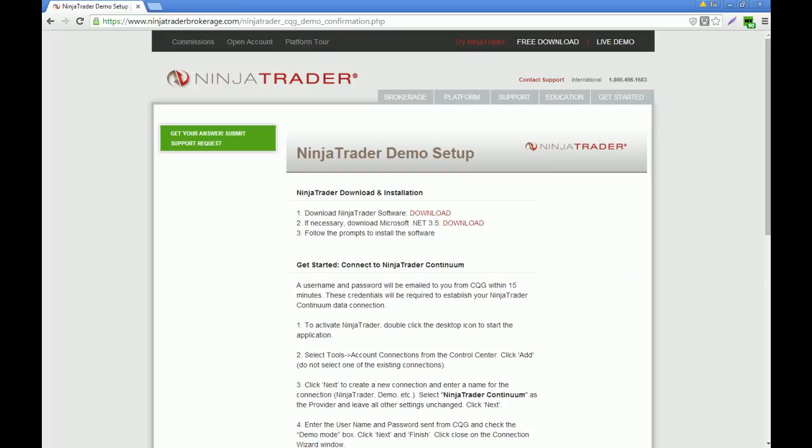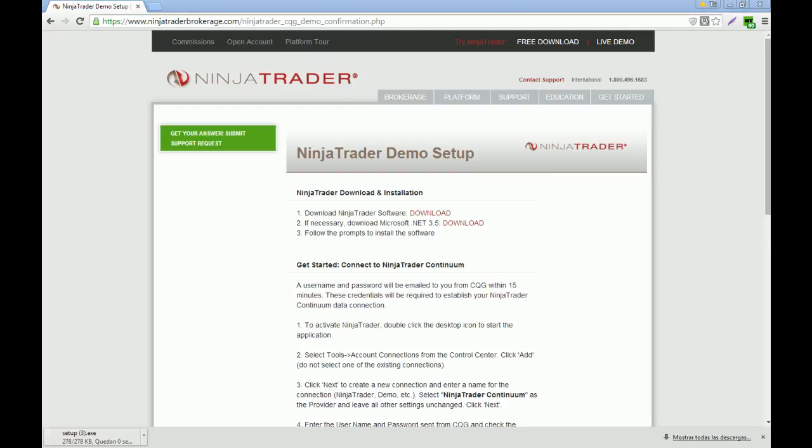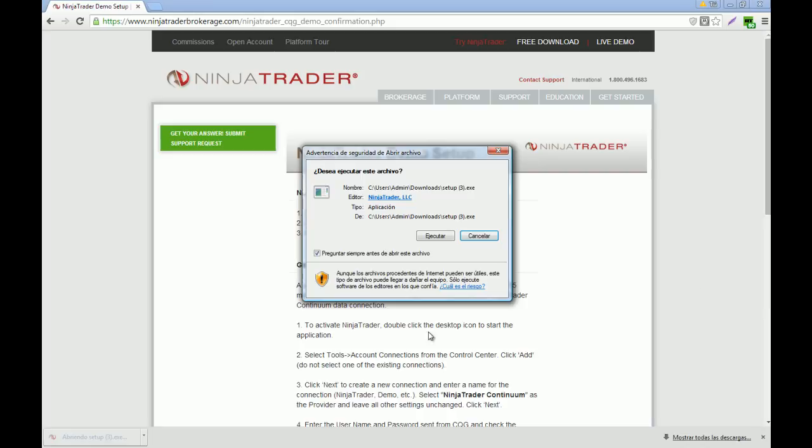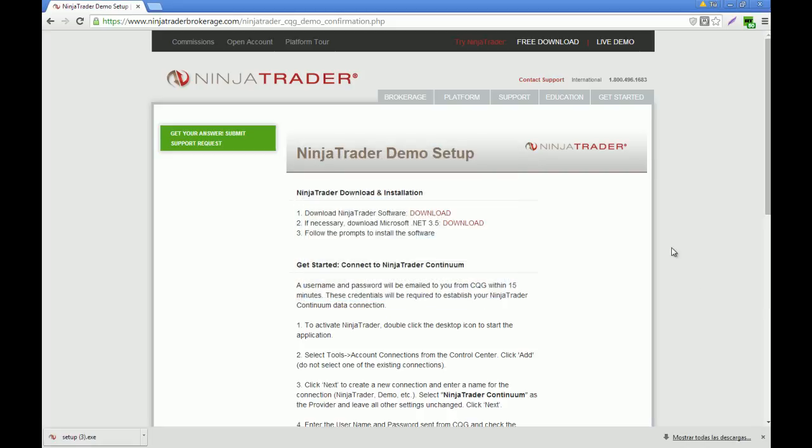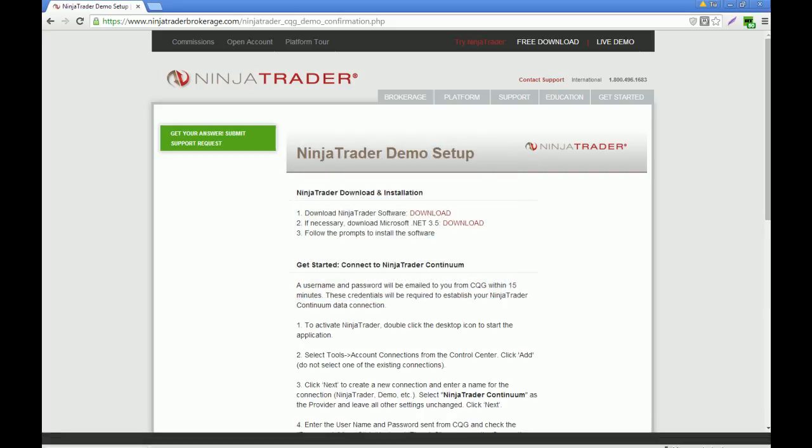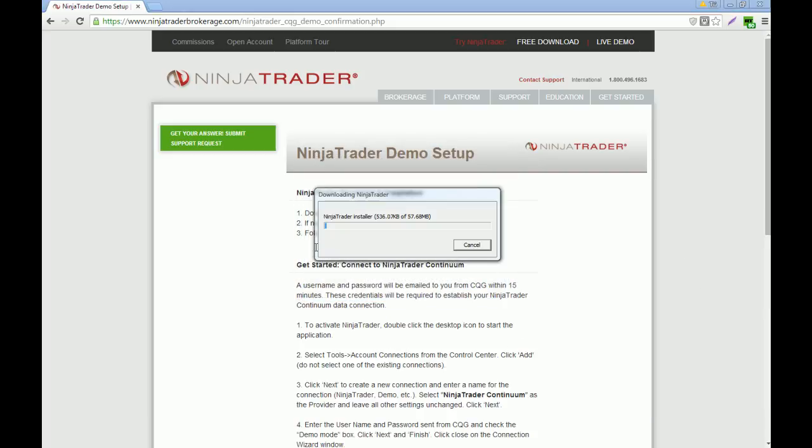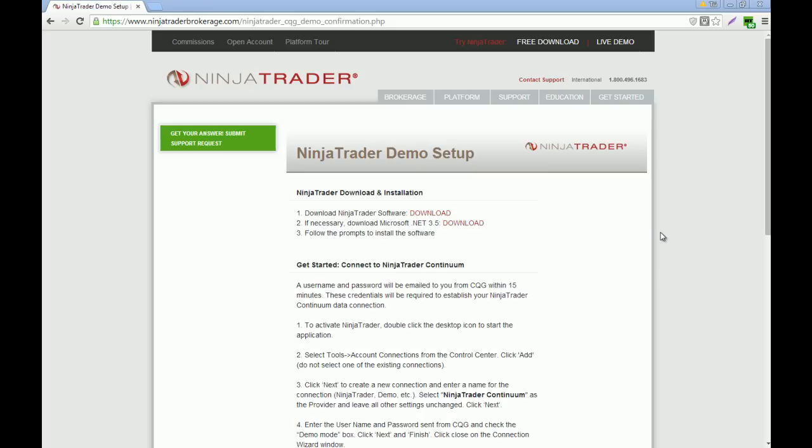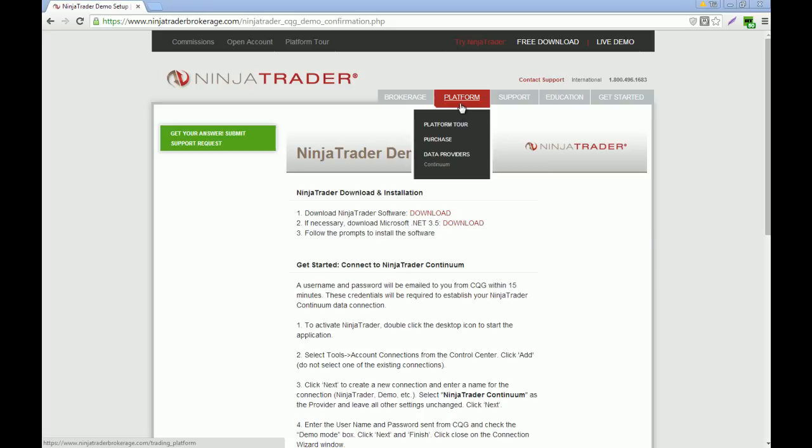Once the download finishes, you click on the setup or execution file and you are going to be prompted to the installation. You just click OK. You click on execute and now the NinjaTrader platform is going to start downloading. I already have NinjaTrader downloaded on my computer, that's why I am going to cancel this download. But this is basically what you have to do.